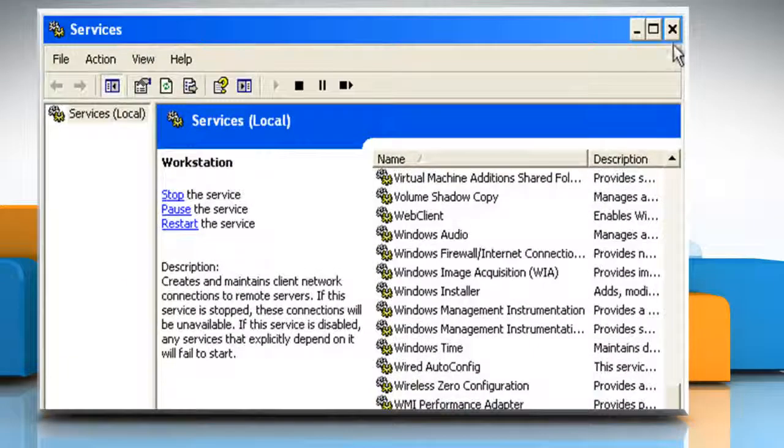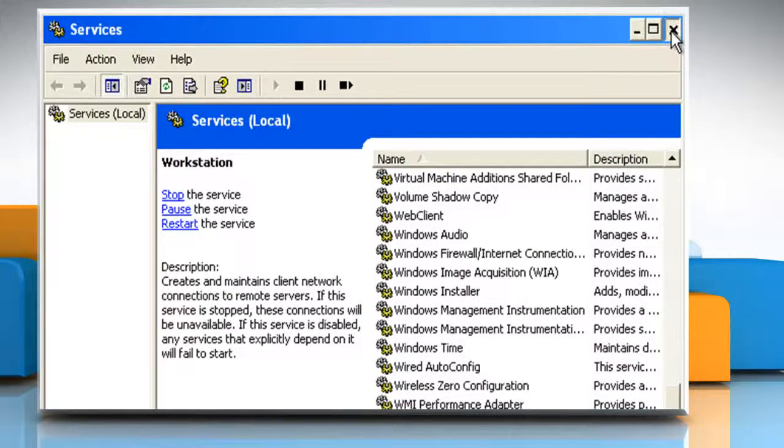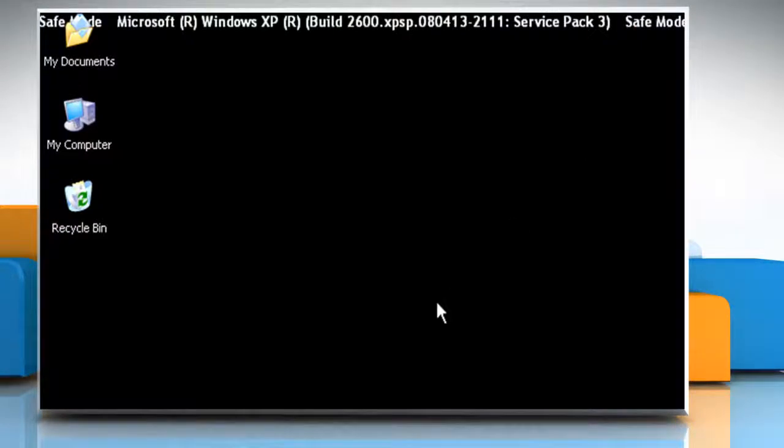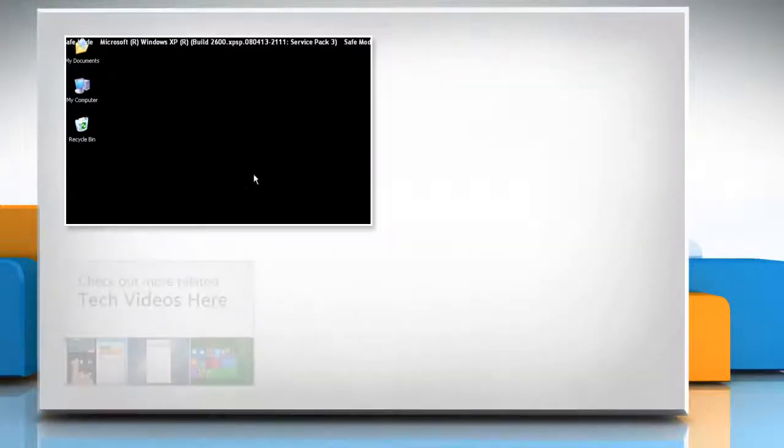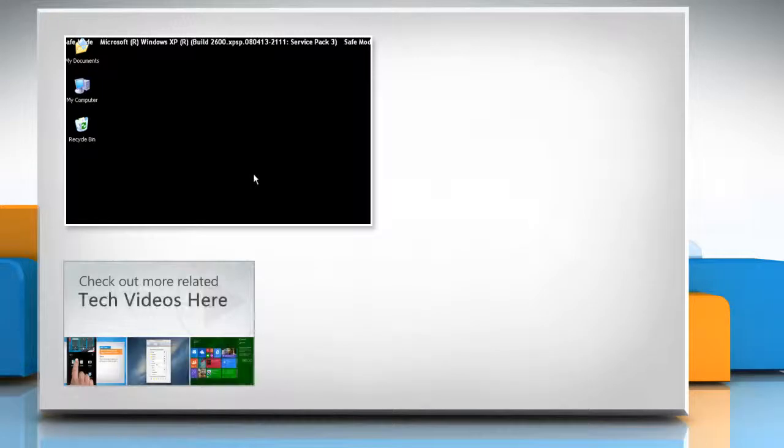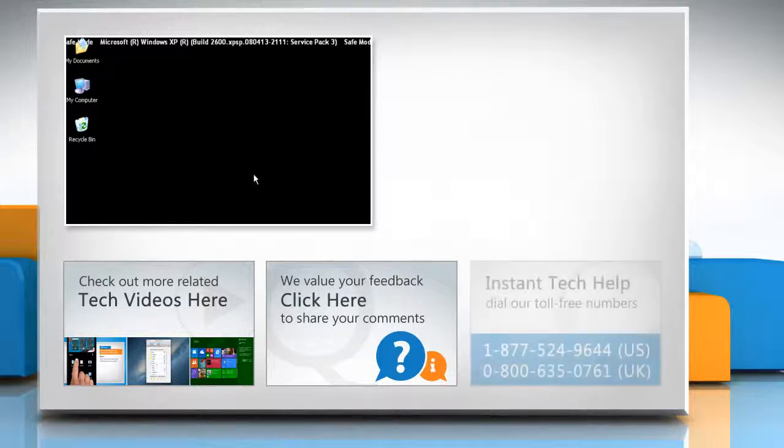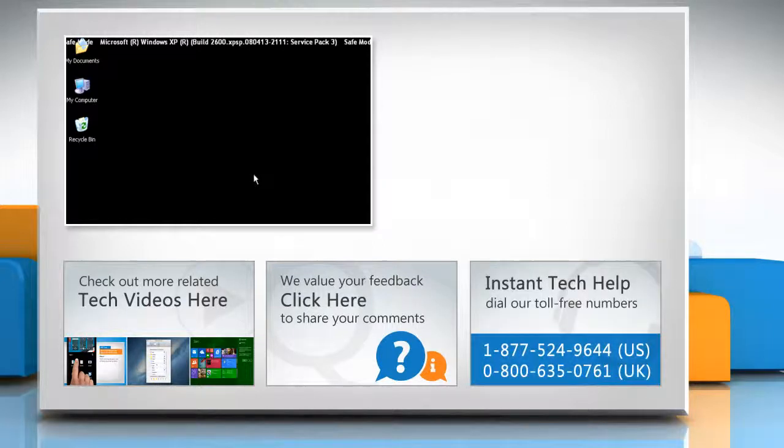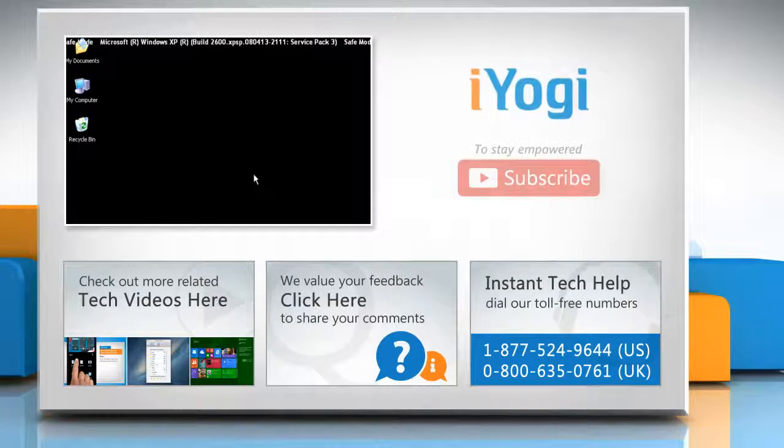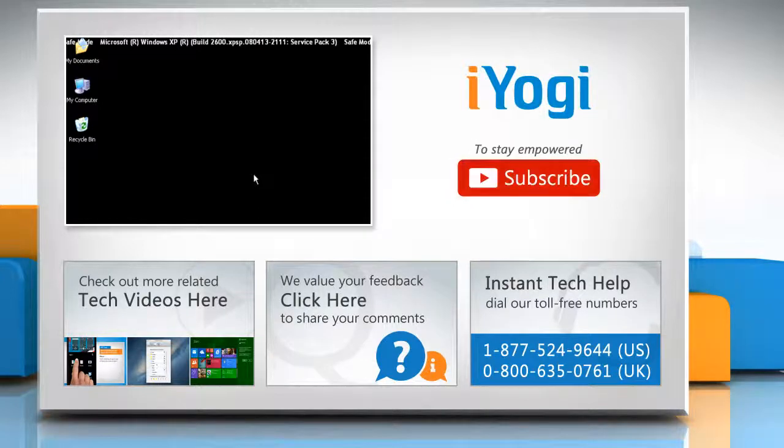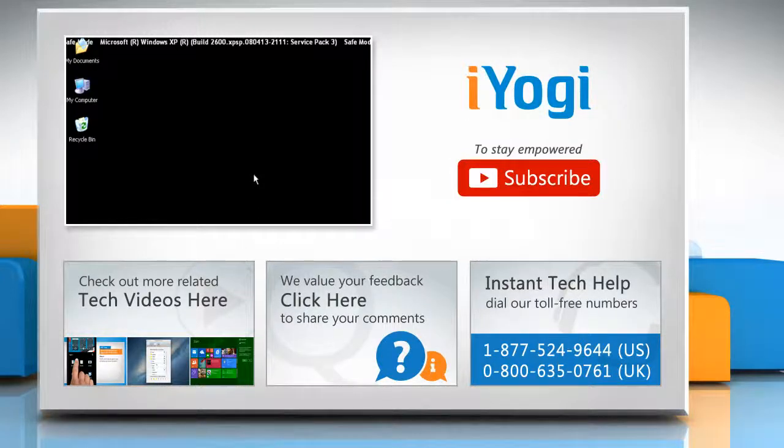Hope this was easy to follow. Thanks for watching. To check out more related tech videos, click here. If you have any query or want to share something with us, click here. To get iYogi tech support, dial toll-free numbers. To stay empowered technically, subscribe to our channel.